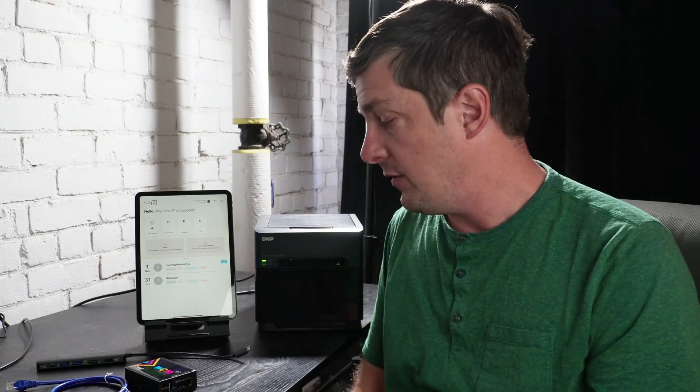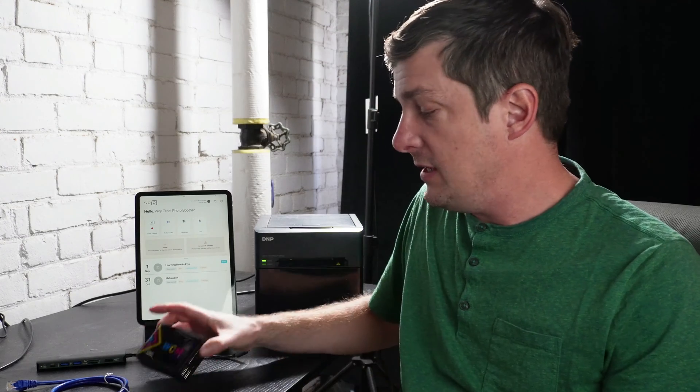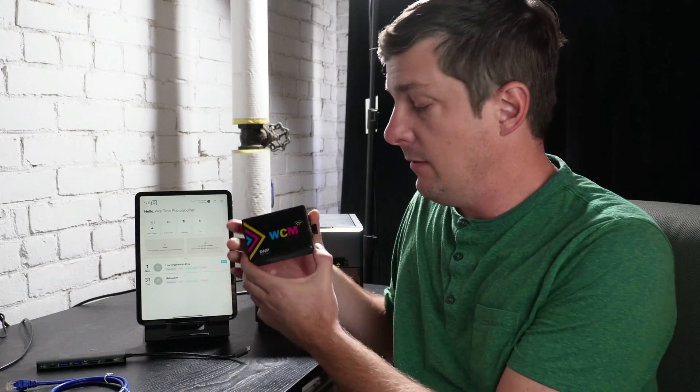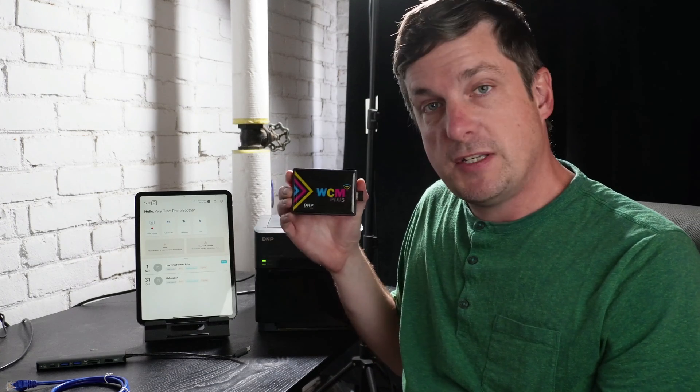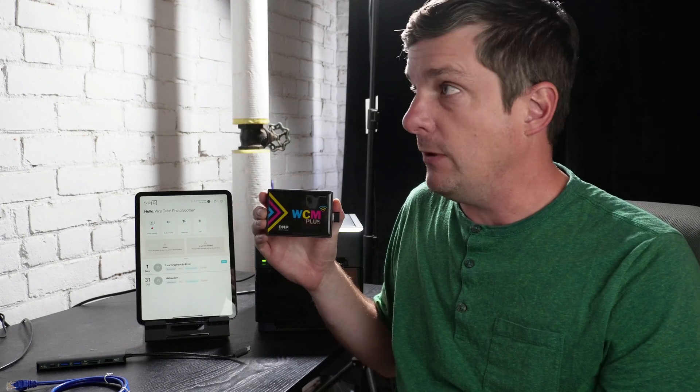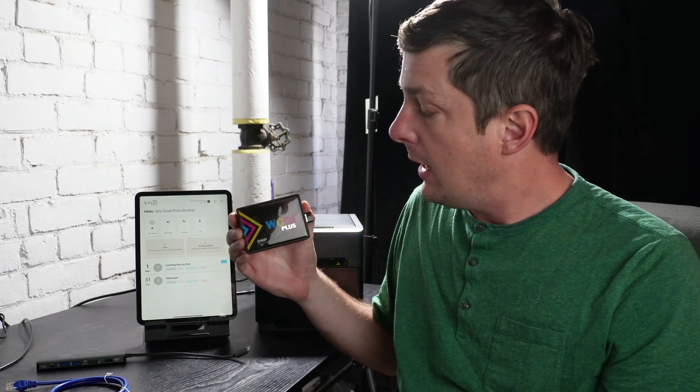In this video we're going to show you how to connect your printer to this guy, the WCM Plus from DNP. This is how we're going to print from our iPad to our printer. So this is a print server, the newest version that DNP released very recently. Let's take a quick look at this unit.